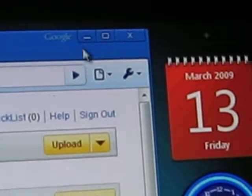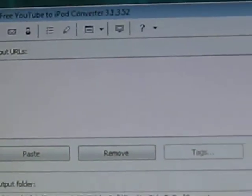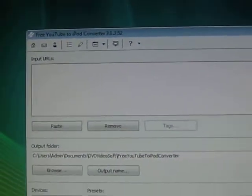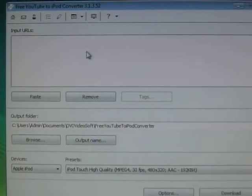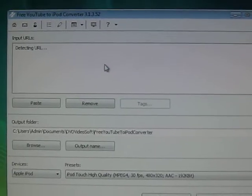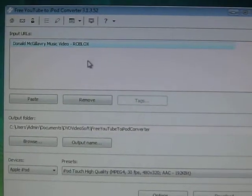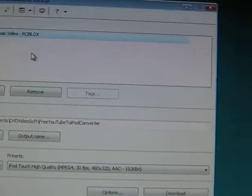And you minimize it. Go to the free YouTube to iPod converter. You paste it. So it detects the URL.